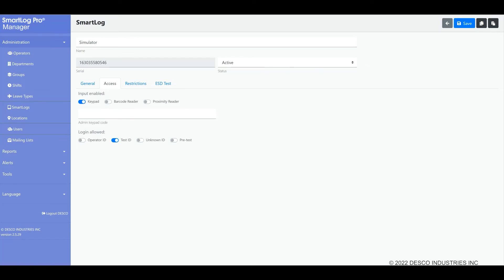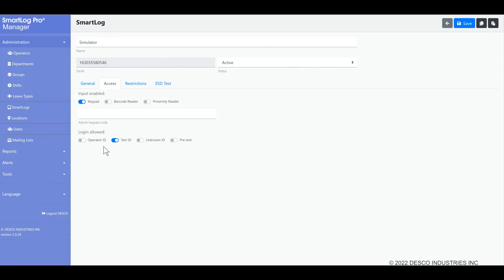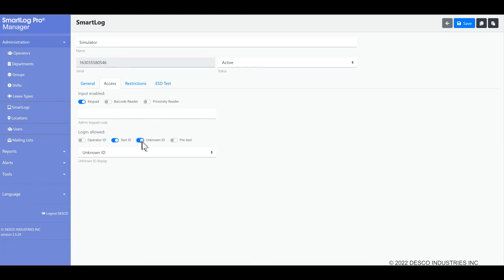You are also able to select which logins are allowed. Test ID, which is the field we recommend to use for the badge number or ID number if you're typing in via the keypad, is what is normally selected. Some customers allow the use of the operator ID number as well. You may also select whether ID or badge numbers which are not defined in the program are allowed or not. When not allowed, operators trying to use an unknown ID will receive an access denied message on the screen.